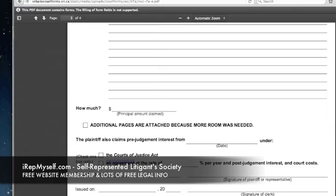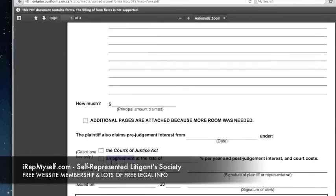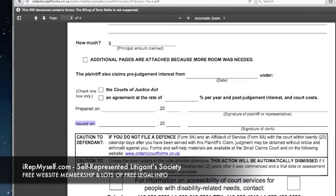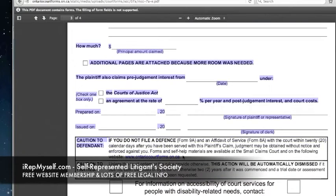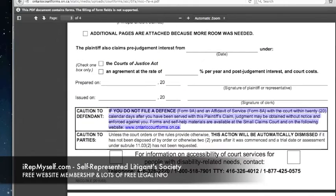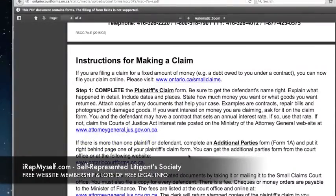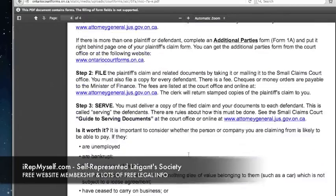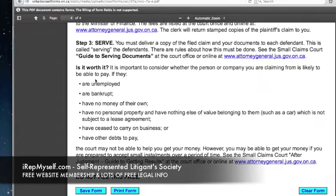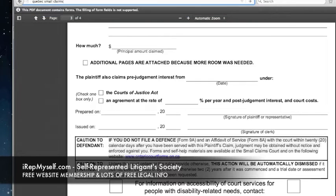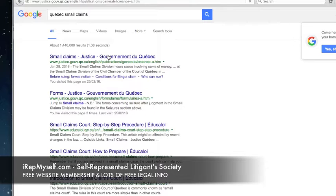The plaintiff also claims pre-judgment interest from a specific date — usually the date the damages arose. That can be pursuant to the Courts of Justice Act or an agreement between the parties. The rate is a variable rate under the Courts of Justice Act, and there's a regulation that sets out the different interest rates, which gets updated periodically.